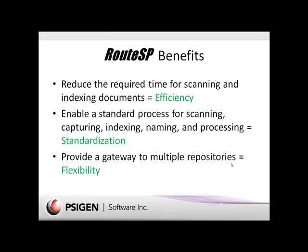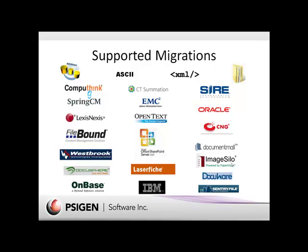The benefits of RouteSP in summary are efficiency, standardization, and flexibility. Efficiency through reducing the time required to scan and index documents. Standardization through the use of a standardized process for scanning, capturing, indexing, naming, and processing documents. And finally, flexibility through the ability to provide metadata and images to a number of repositories, not just SharePoint. To date SciCapture supports over 35 different backend systems including SharePoint and generic output as well. So you can harvest data from documents and output to database, ASCII text, XML, and even network folders.